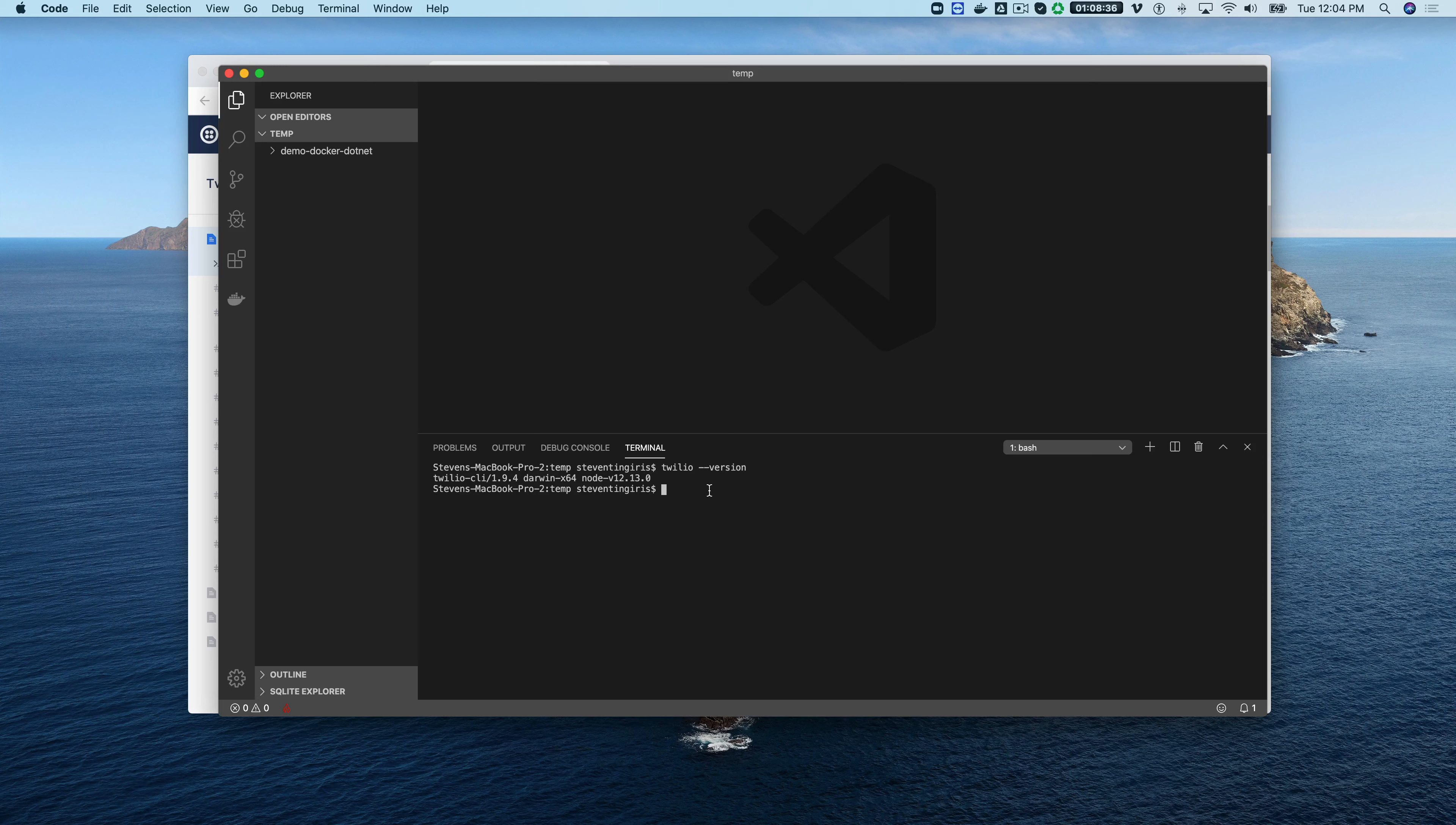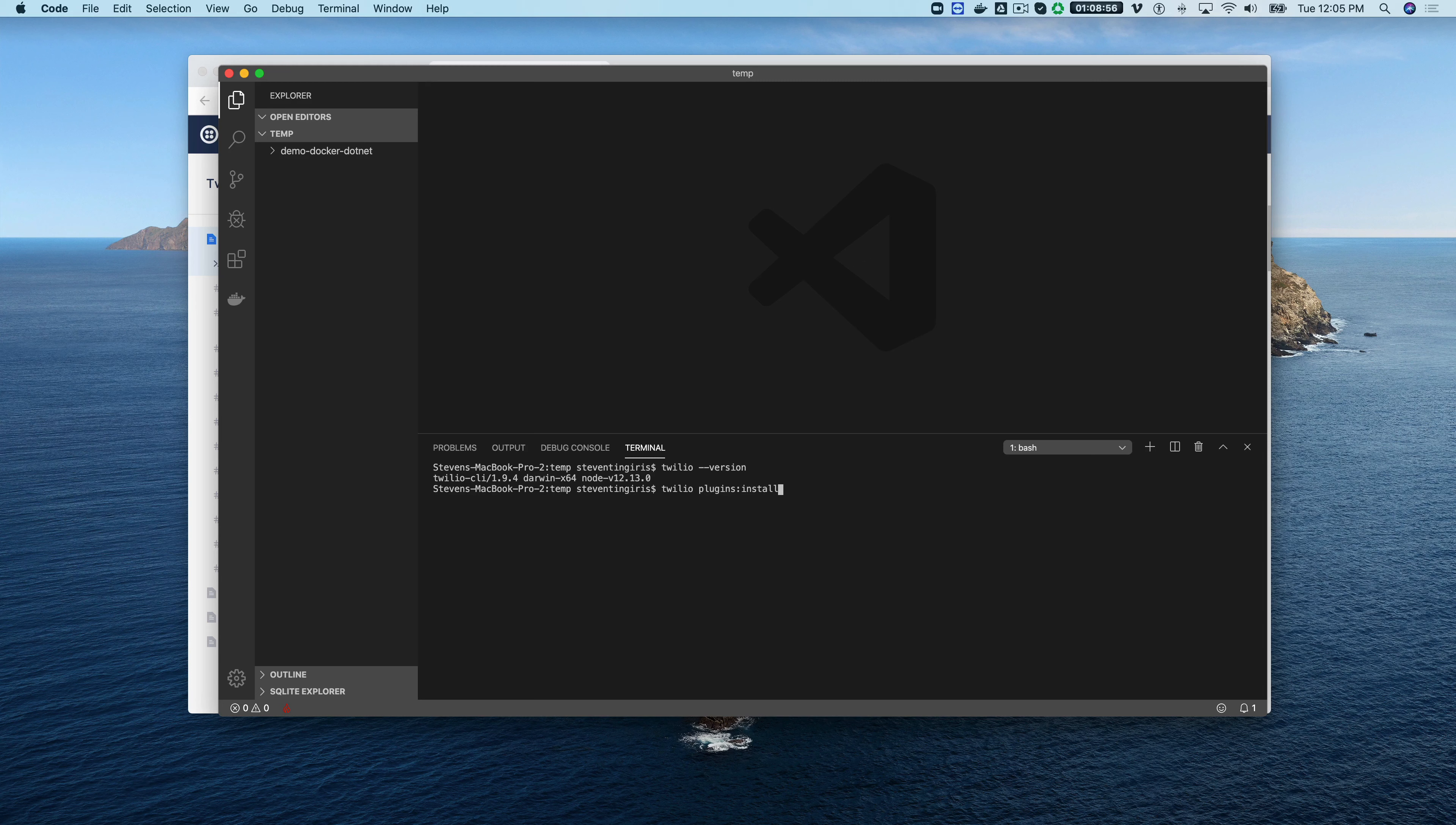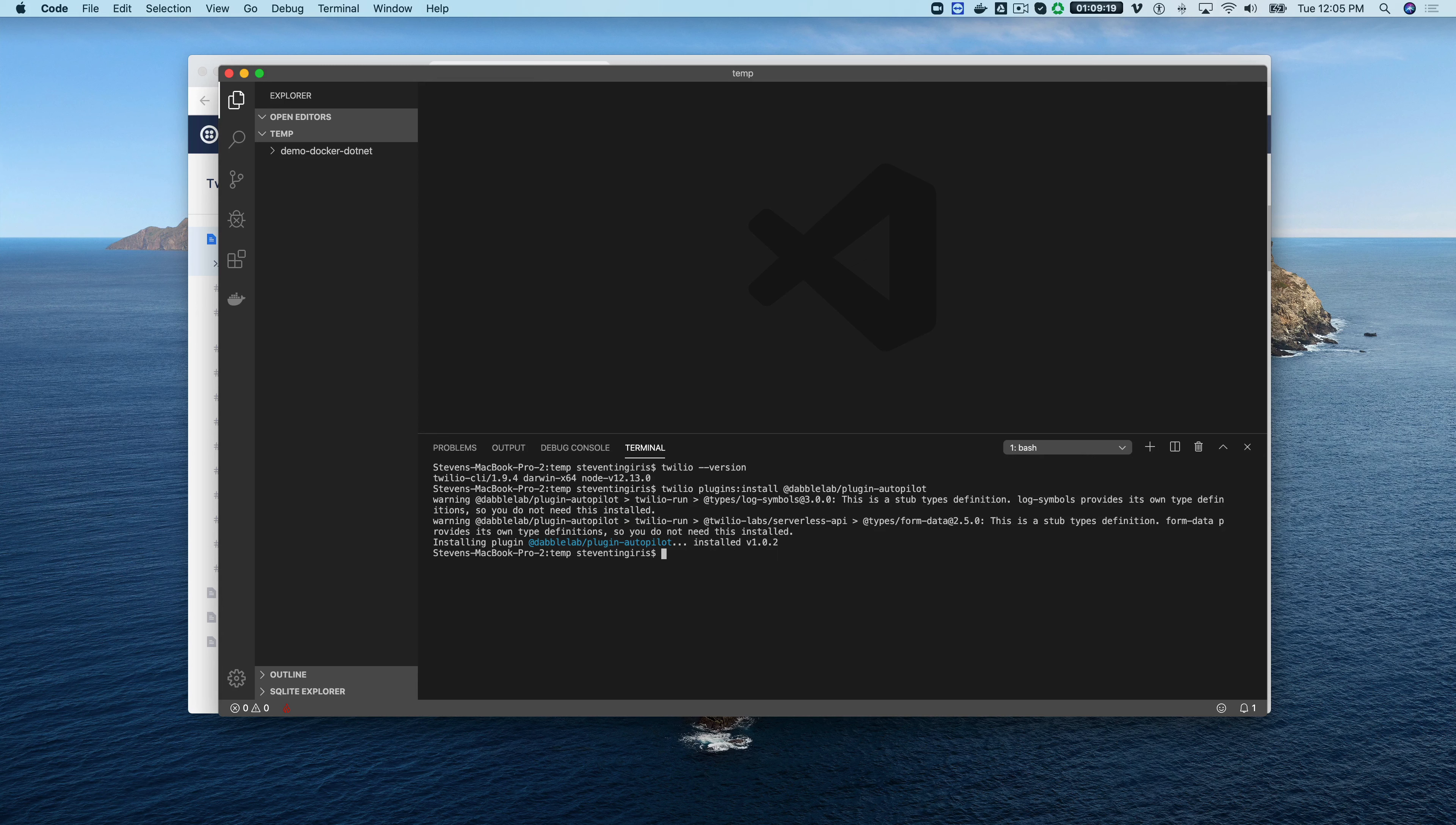After the CLI is configured, the next thing that you need to do is add the DabbleLab autopilot plugin. You can do that by just going Twilio and then plugins and then colon install and then @dabblelab like that and then forward slash plugin-autopilot just like that. When you run that, that will install the autopilot plugin and it's gonna take just a second.